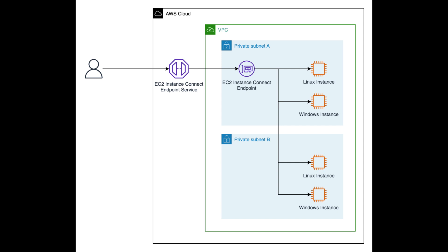There are several advantages to using EC2 Instance Connect Endpoint. First, it's more secure than traditional methods that use bastion hosts or public IP addresses, because EC2 Instance Connect Endpoint doesn't require a public IP address or internet gateway. Your instances are not directly exposed to the internet.